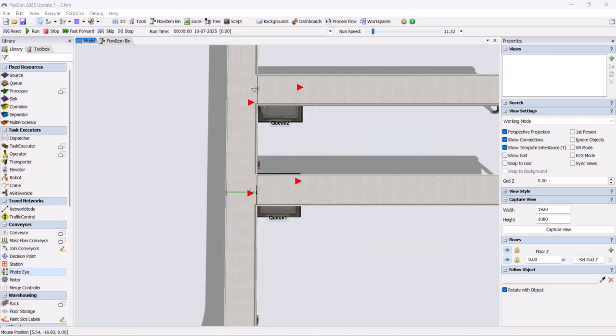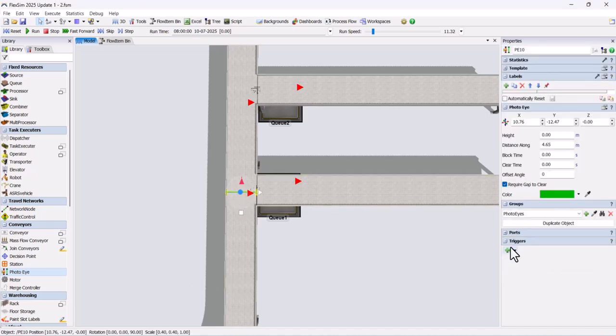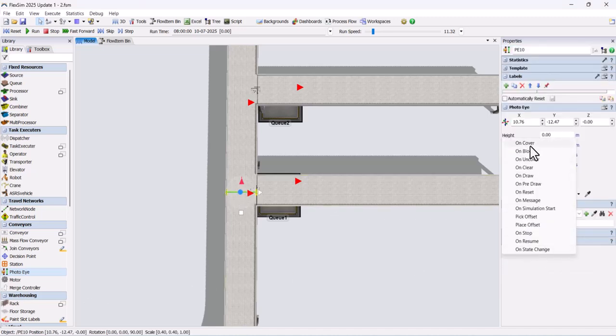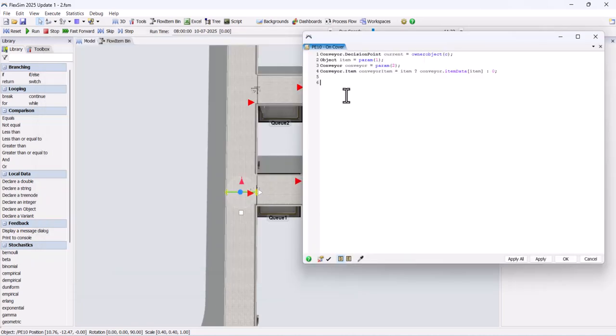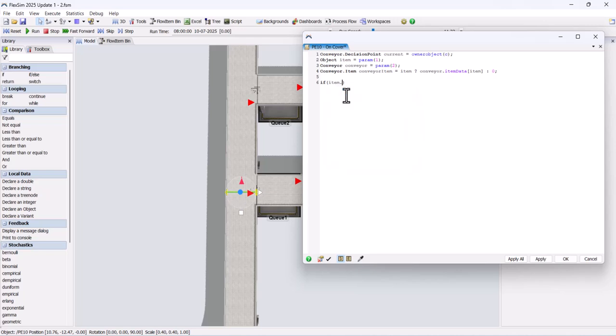On the opposite side, add one photo eye on the conveyor. In that photo eye, add an on-cover trigger and insert the code to first check whether the box is present or not. If it is present, store that value in the SKU label. Then, add a condition. If the box type is 4, move that item into the queue.